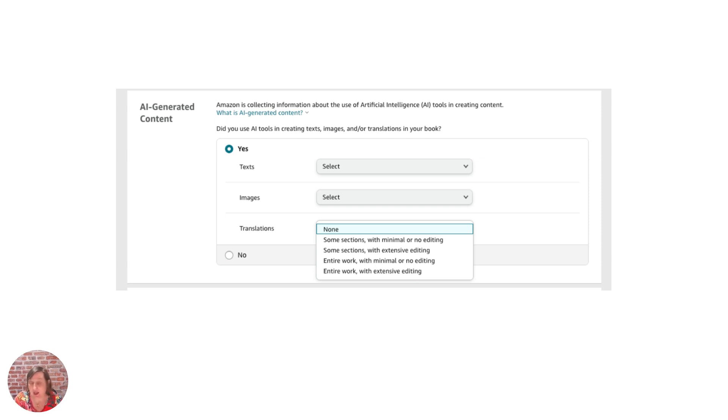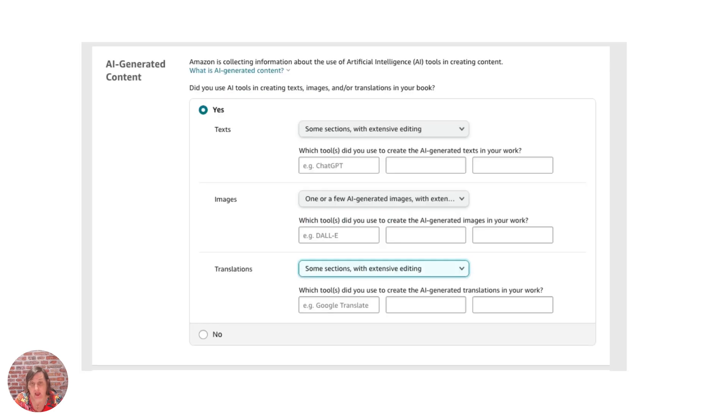Again at this stage they're only asking for information. Then once you've decided on one of these then you need to actually fill in what tool.